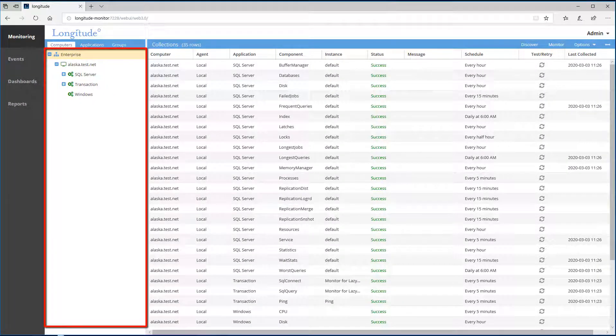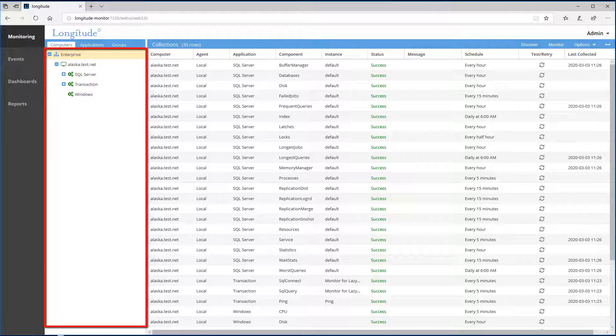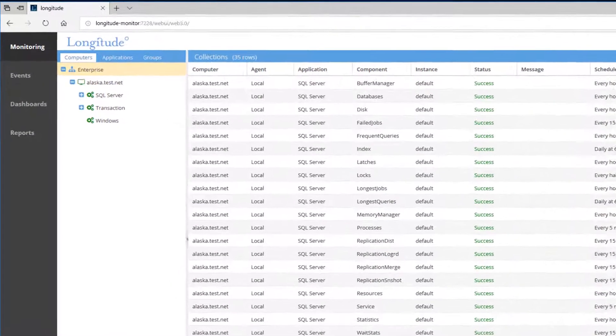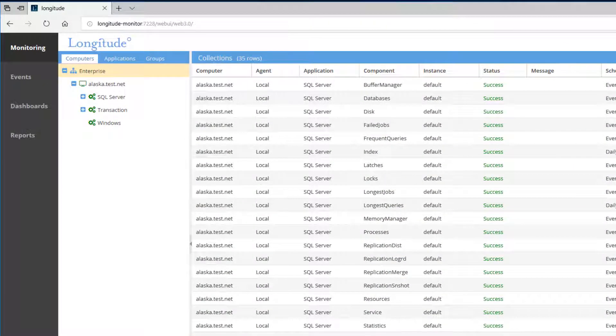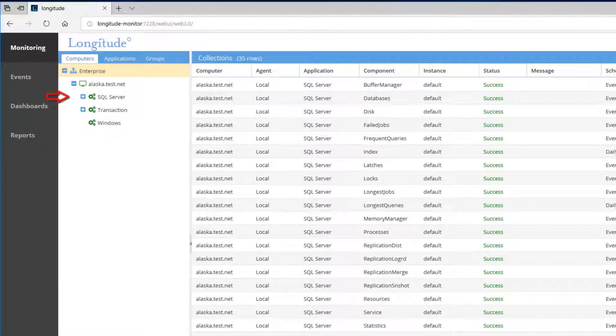The navigation pane has an explorer-like feel, and it's here where we configure Longitude's monitoring behavior. We can see a server called Alaska. We're already monitoring for SQL and Windows issues, and also for something called a transaction, which I'll expand on in a bit.